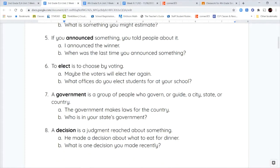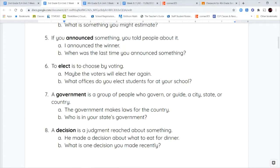Your next word is government. Your government is a group of people who govern, that's the word that it comes from. Government comes from the word govern, or guide a city, state, or country. So the government is a group of people who help take care of or run a city, state, and country. The government makes the laws for the country. Who is in your state's government?